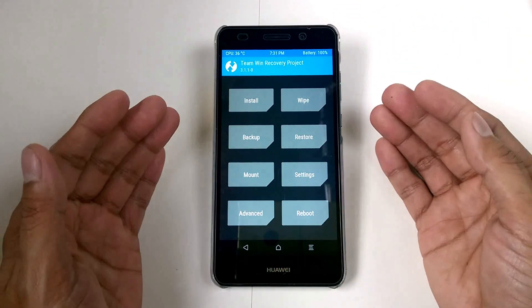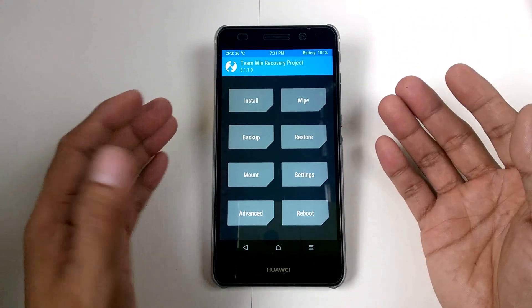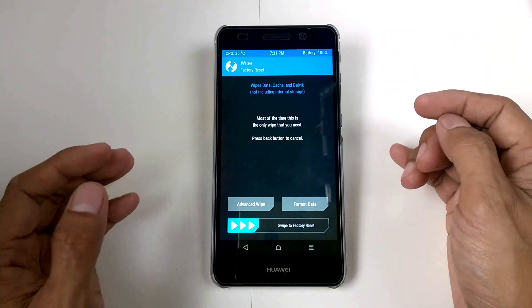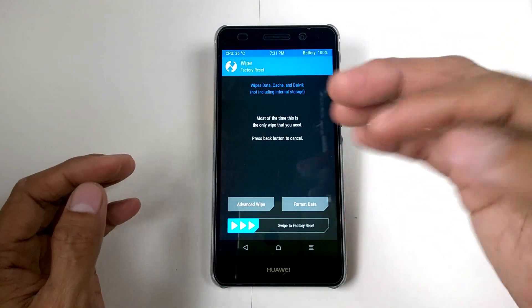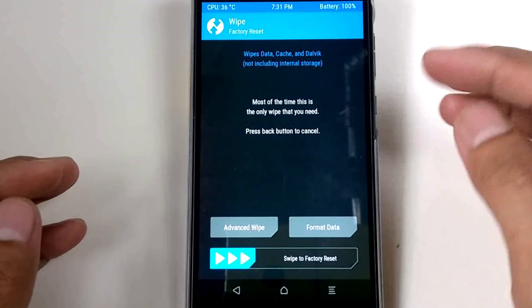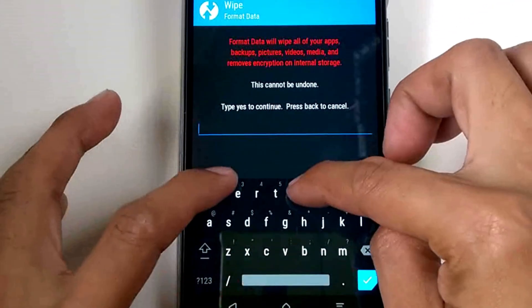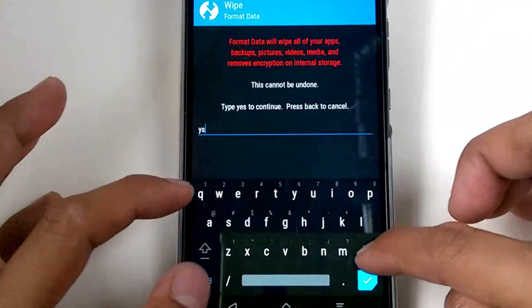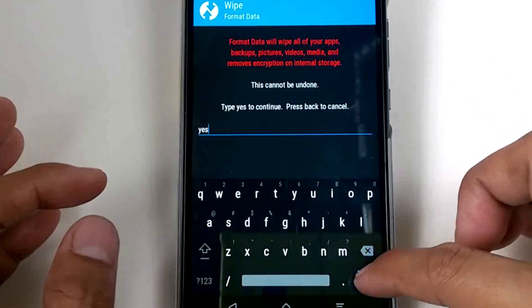So first, as we did for the other custom ROM, we need to format the device again.